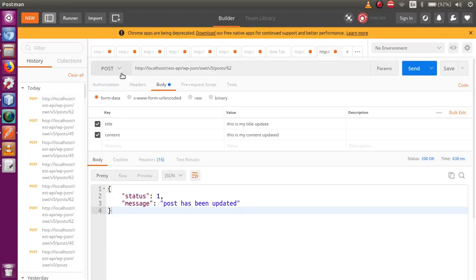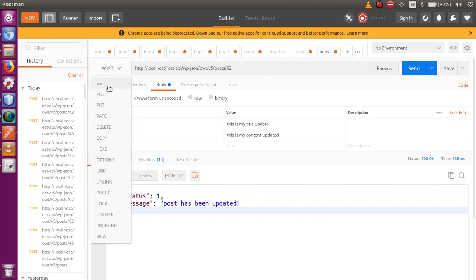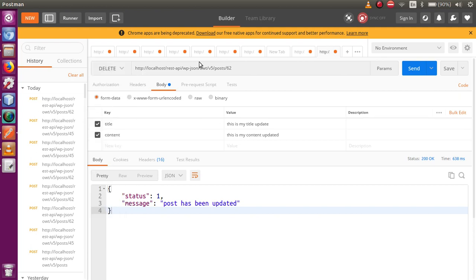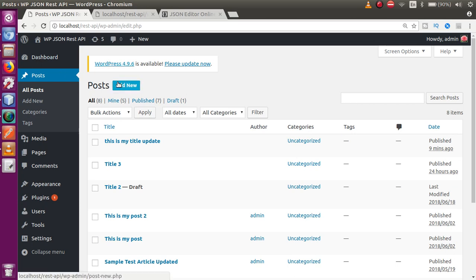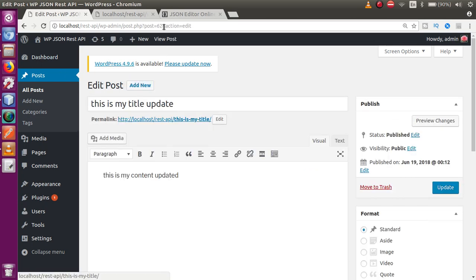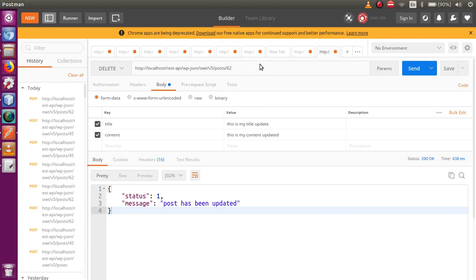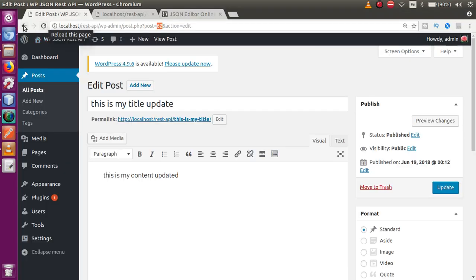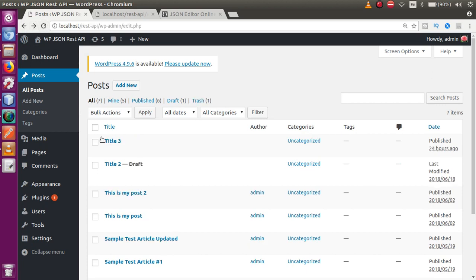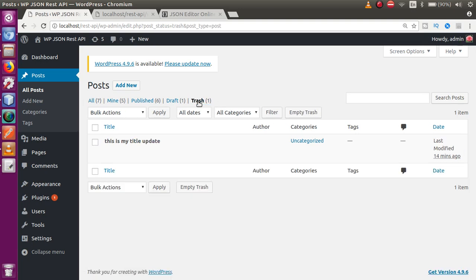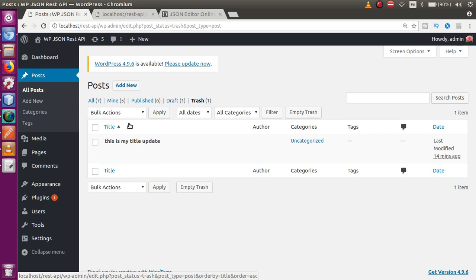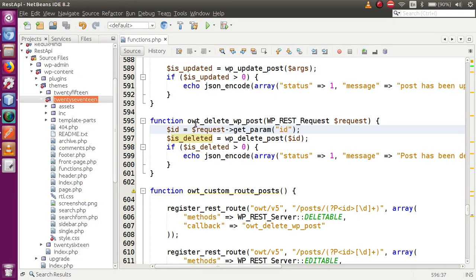Go to Postman, click on the tab, and change the request method type to DELETE. The URL structure should be the same. Go to WordPress Posts — the post we created, click Edit, the ID is 62. Pass this ID value 62 in the request URL. Click Send — 'post has been deleted'. Go back, refresh the page — the post has been moved to the trash section. Successfully we have deleted our WordPress post.